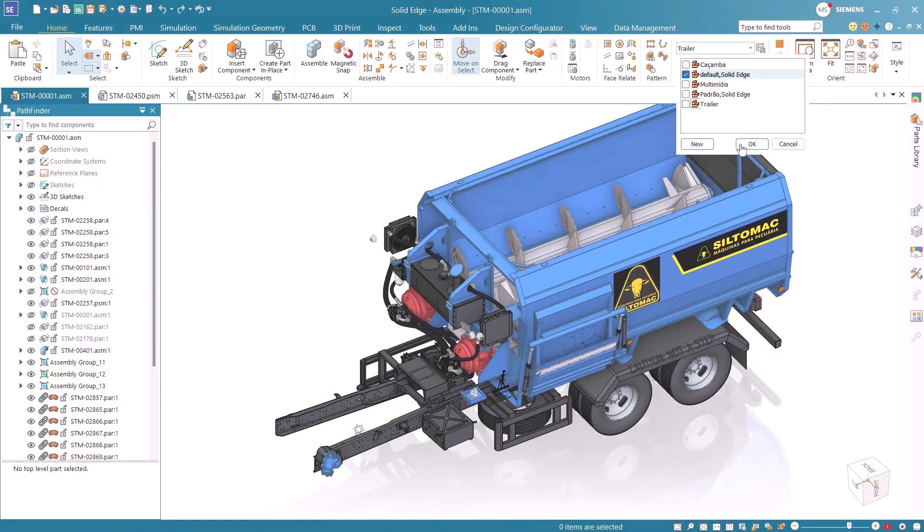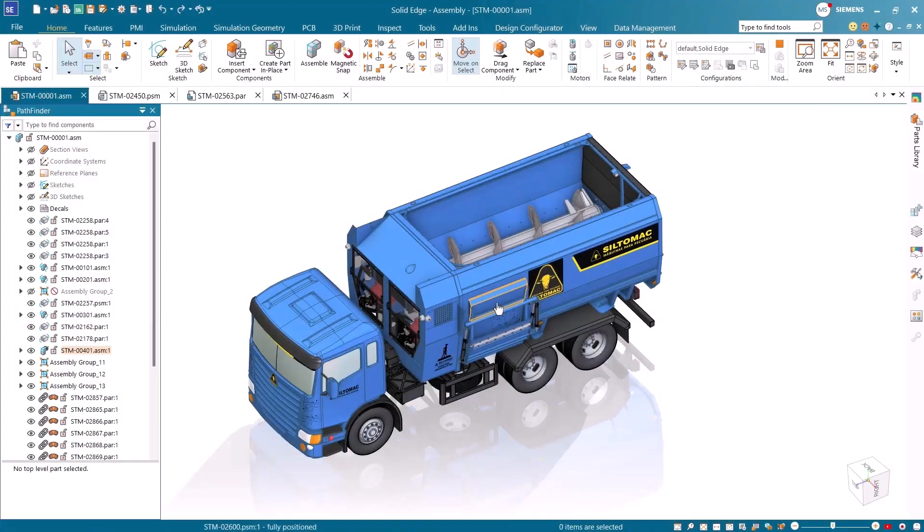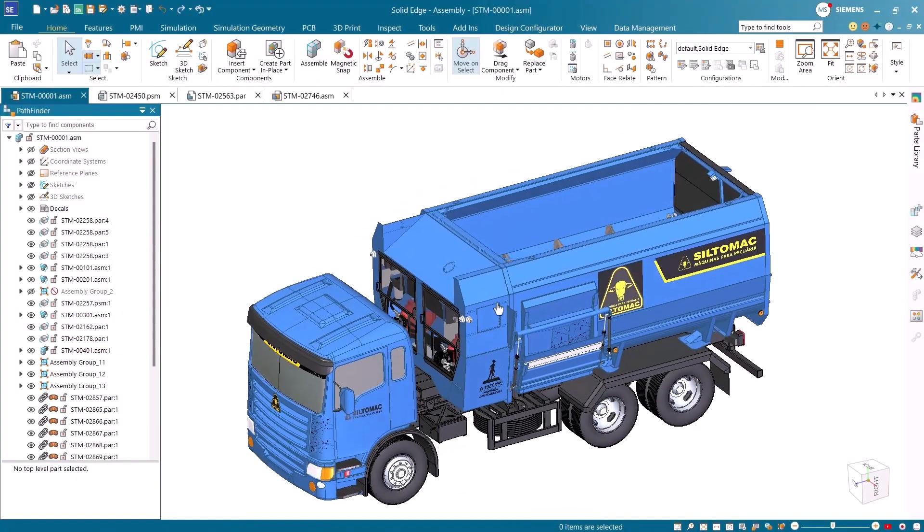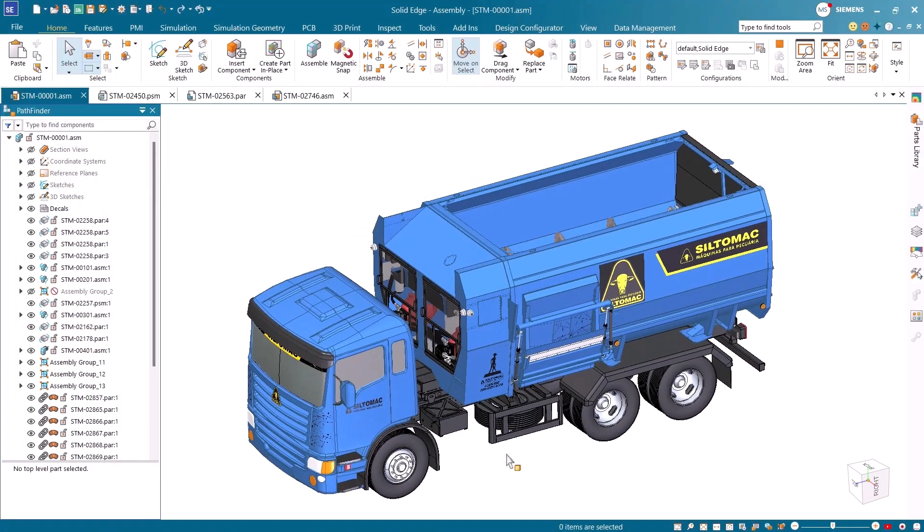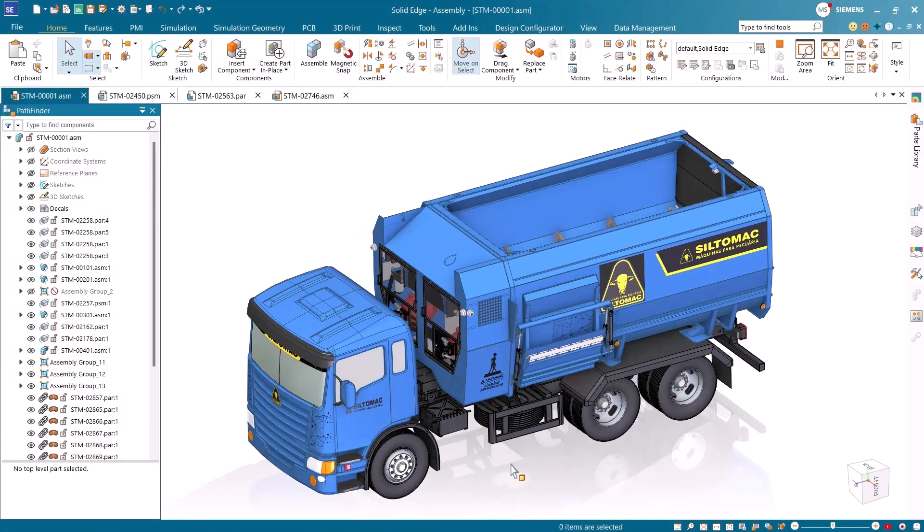Design Center Solid Edge delivers powerful, user-focused solutions that make part and sheet metal design more efficient and your designs more manufacturable, giving you the confidence to move from design to production faster.